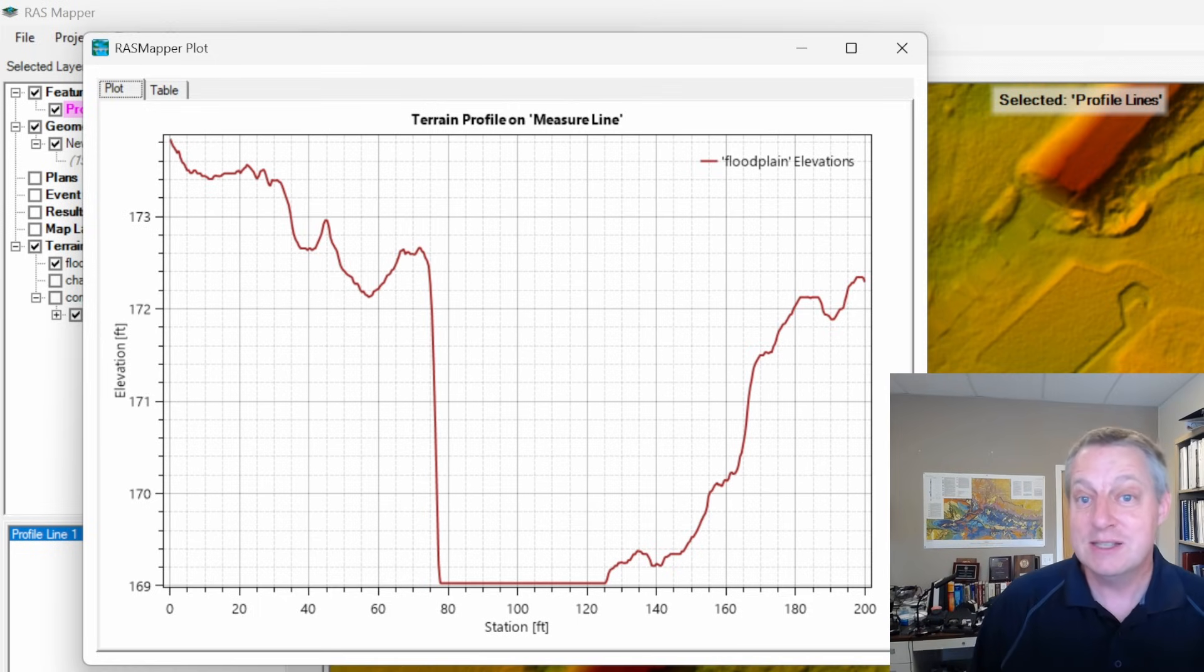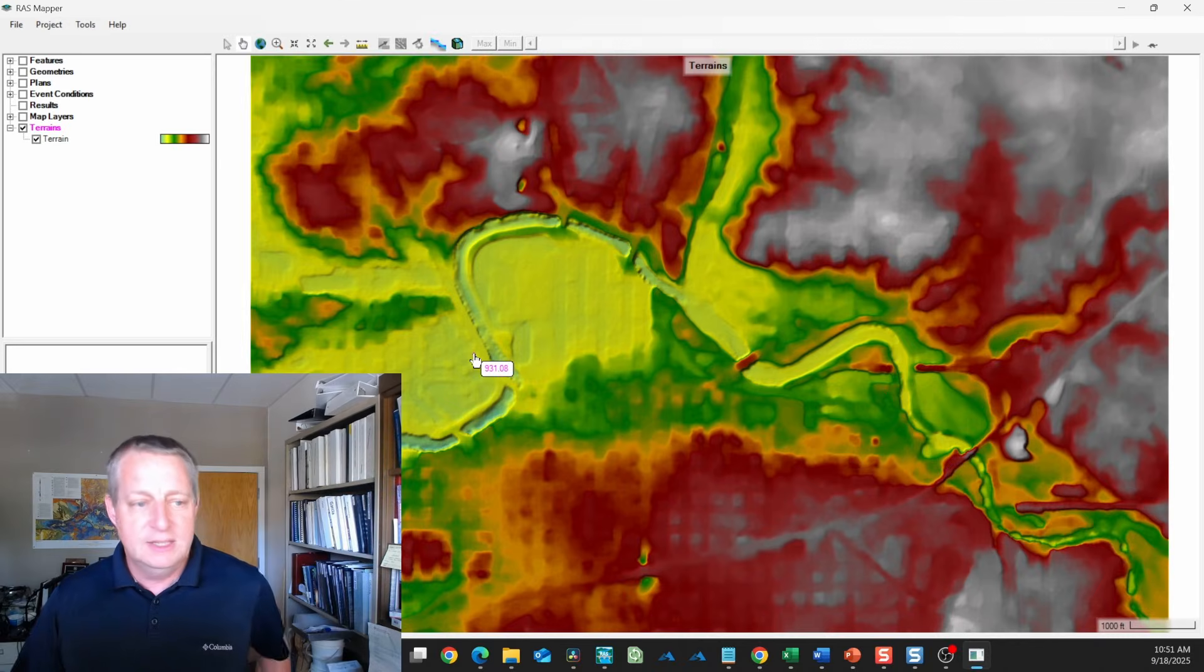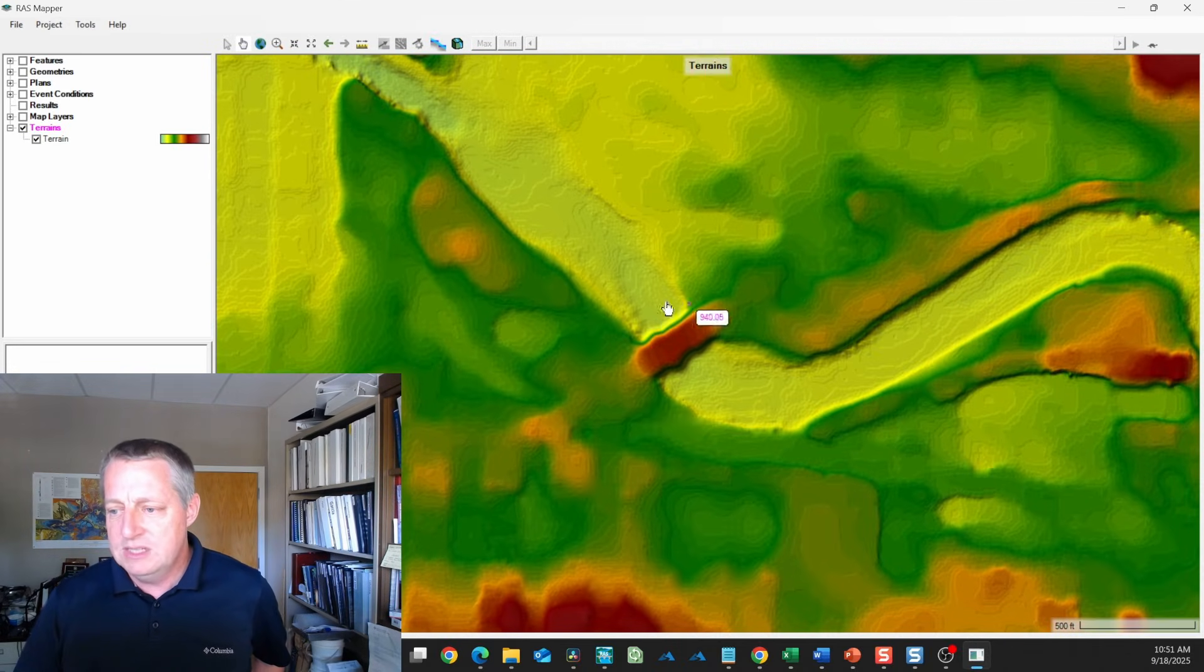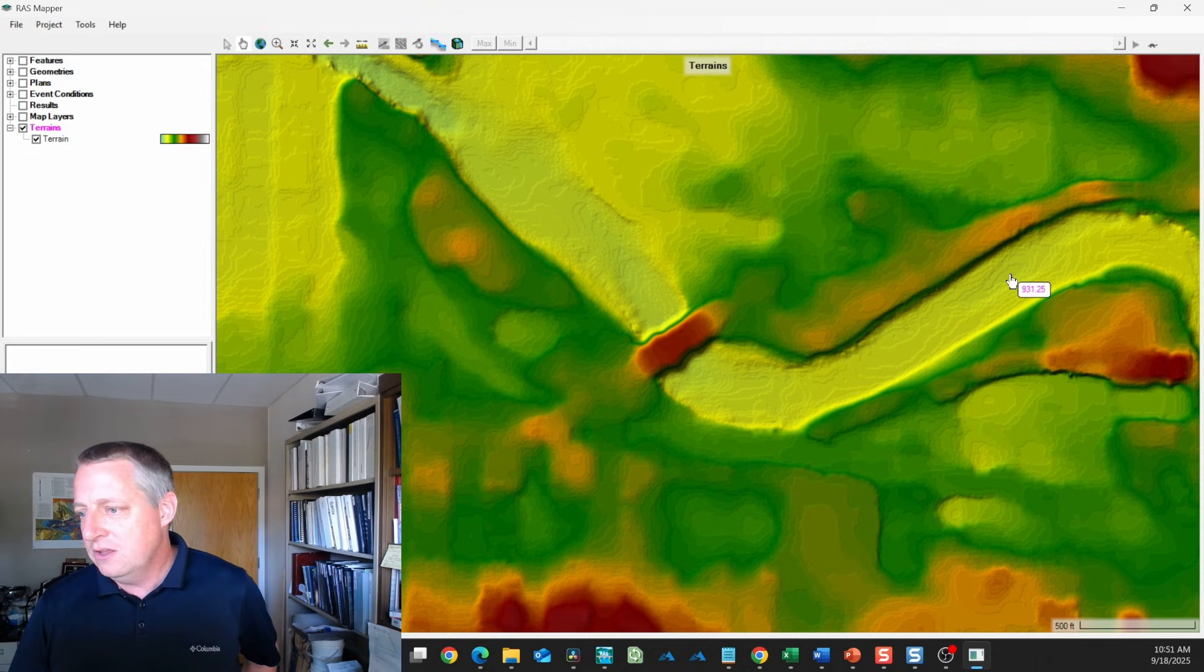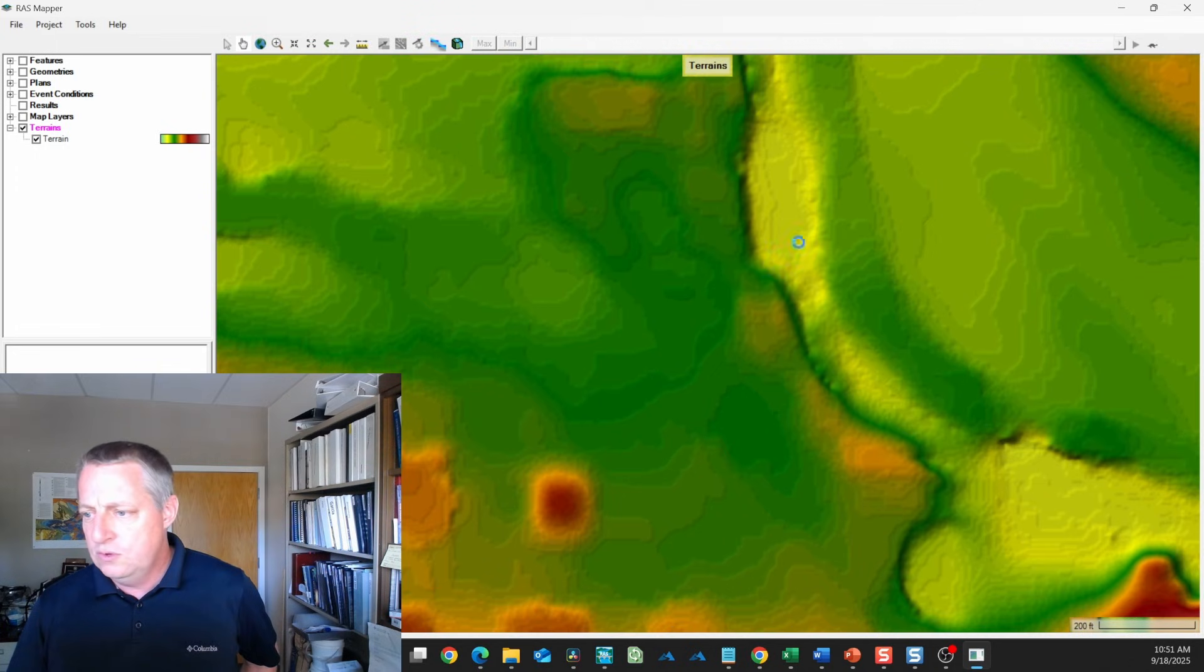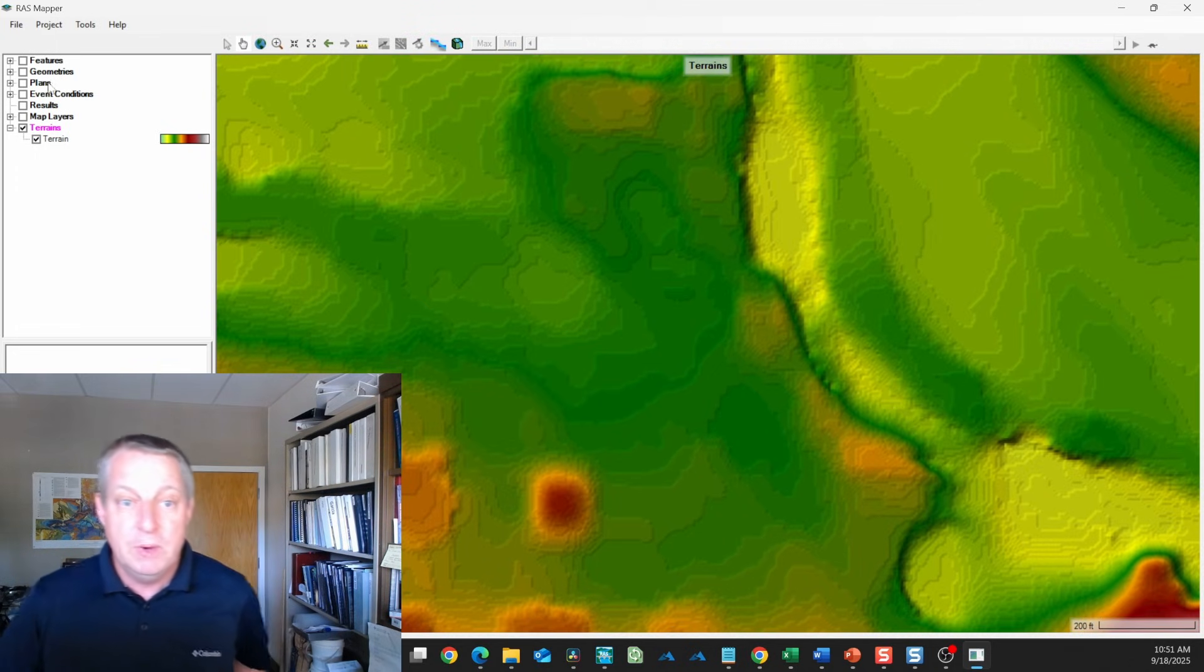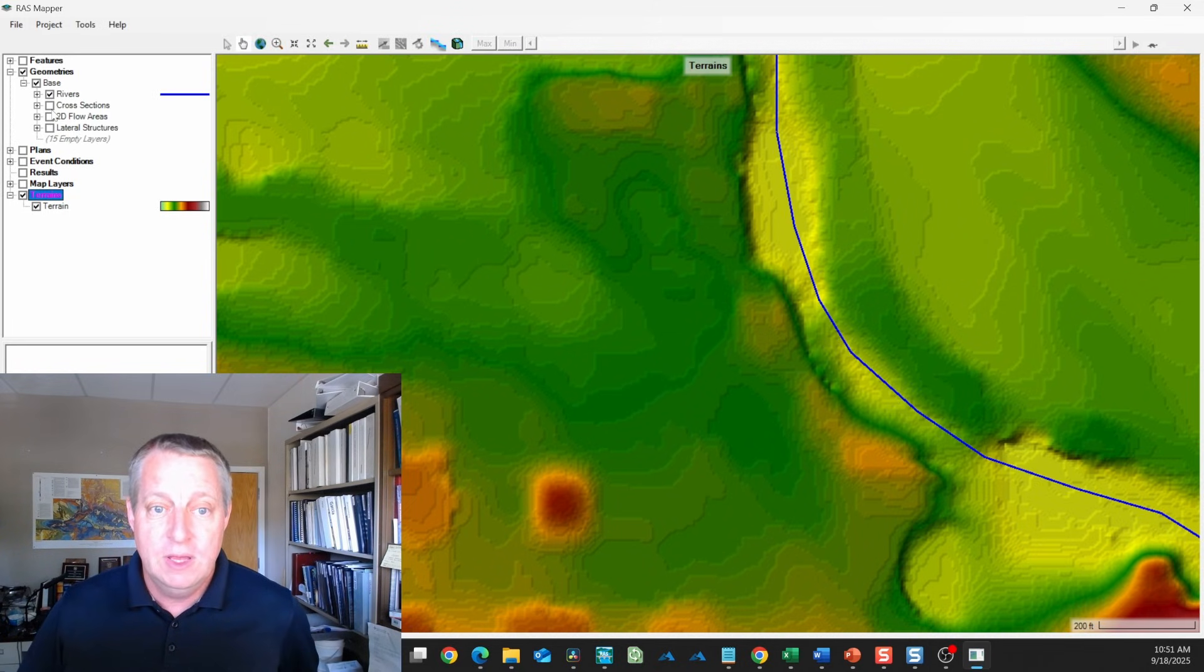You absolutely need channel data. If you have cross sections, you can burn those cross sections into your terrain, and this video will show you how. We've got these bridges that are not great, and the channel is probably not resolved to the level at which we want to do our 2D modeling.